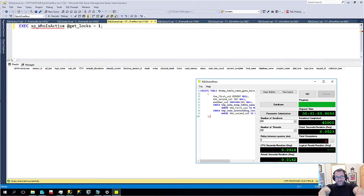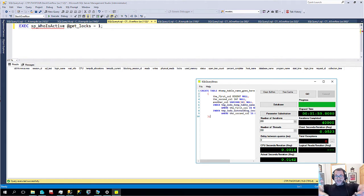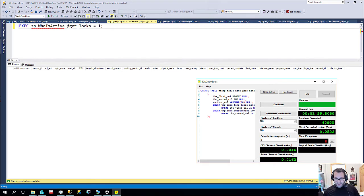There's no update, delete. There's nothing going on. It's just me creating a lot of tempdb objects. Now I'm going to create tempdb objects across 200 threads.